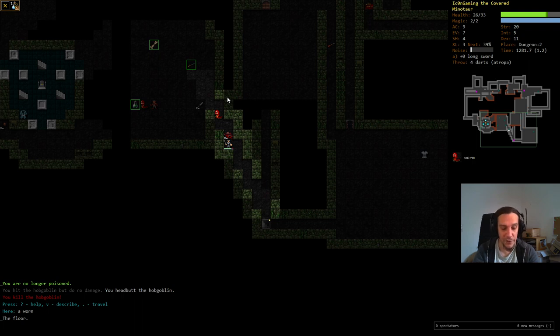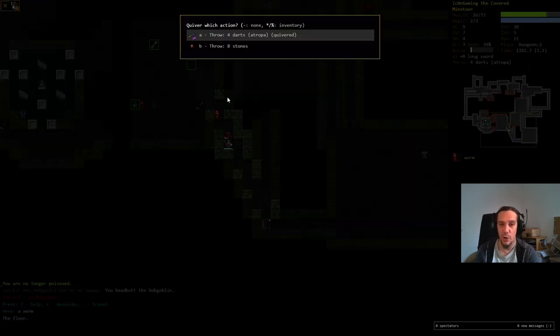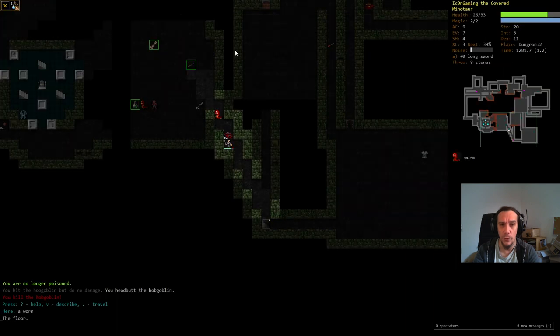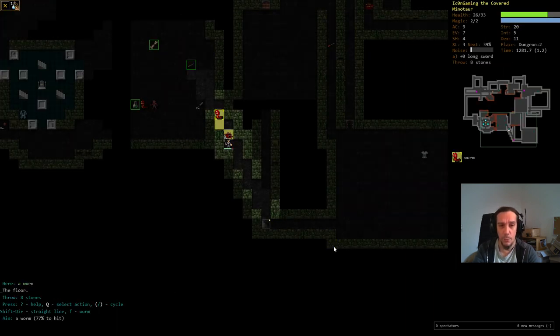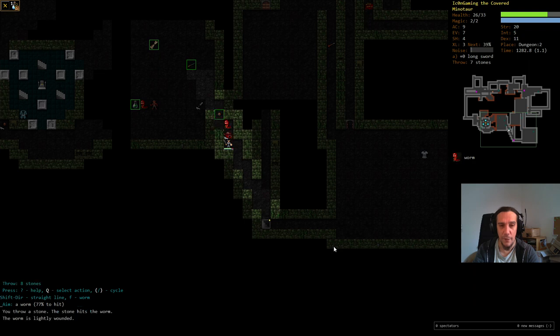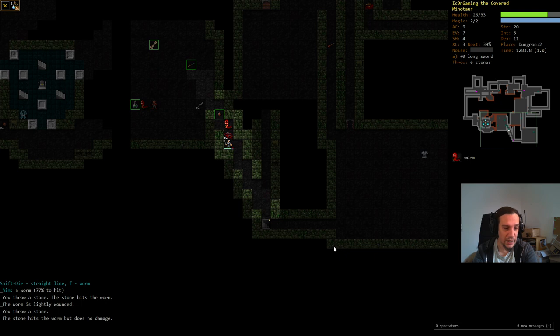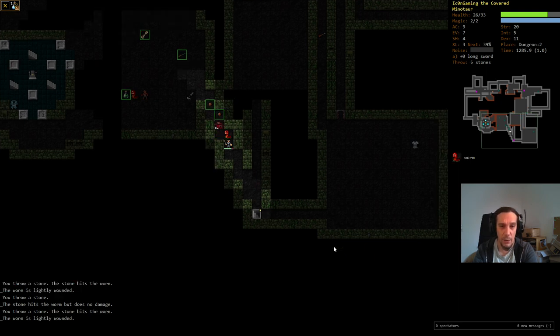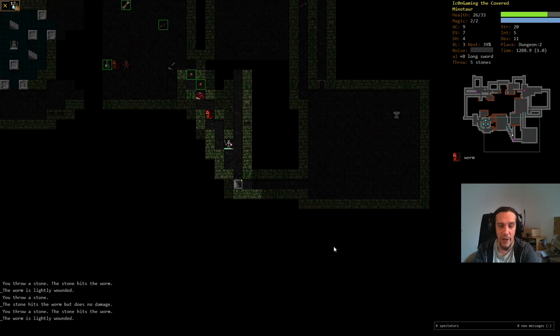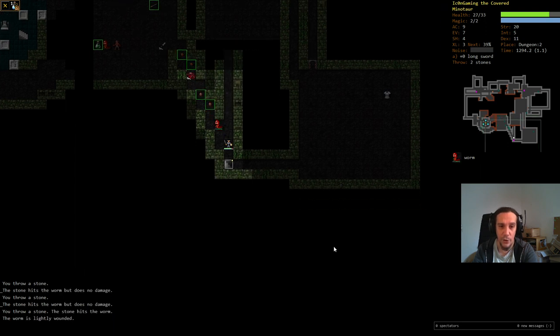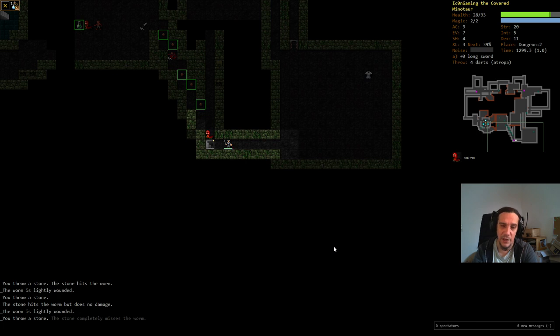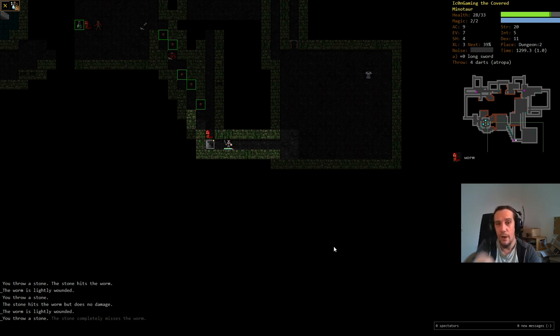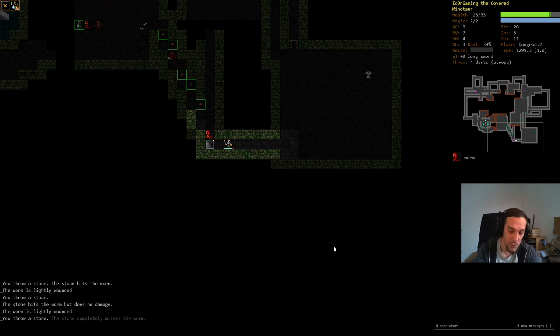Let's press capital Q to change the item on quiver. I don't want to toss Atropa darts at that thing. It's a worm. I don't want to blind it. We're switching over to the stones. We already know how to fire stuff at the worm. Either by pressing F and F yet again, or P for reckless shooting. I hit it but I do no damage. I hit it. I do a little bit of damage. Now I start walking away from that dude. He's very slow, so he won't be able to catch up with me. But sadly, the stones do not enough damage.